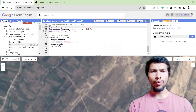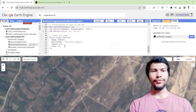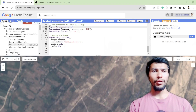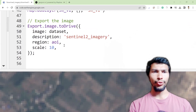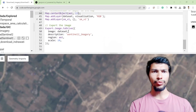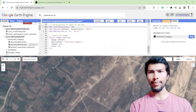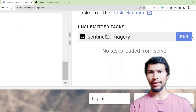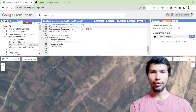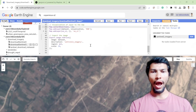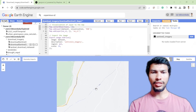Did you know you can download any kind of imagery from Google Earth Engine? You can easily export it to Google Drive by simply clicking the Run button. If you want to know how, watch this video till the end.